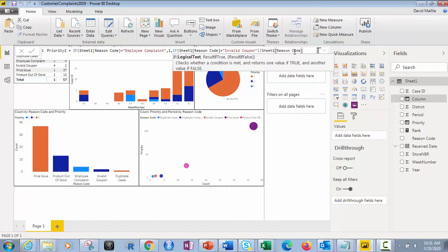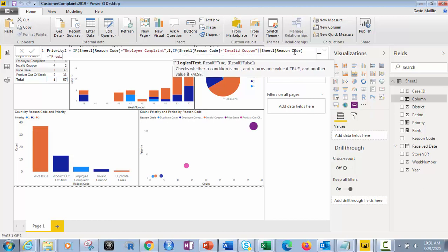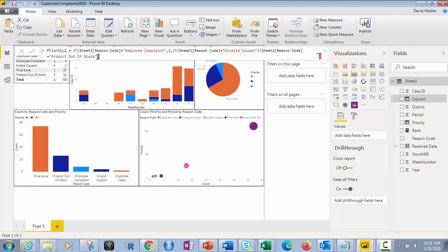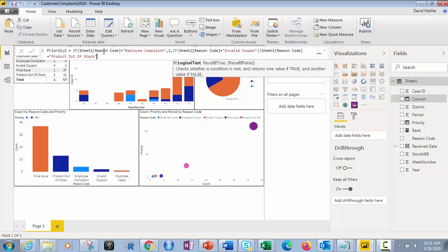Or reason code equals, just like this. We click this, equals, what was the other one? We did product out of stock, product. But make sure you have everything capitalized the same way, out of stock. Let's make sure it's correct. Oops, we've got a space missing there. Then we do that.